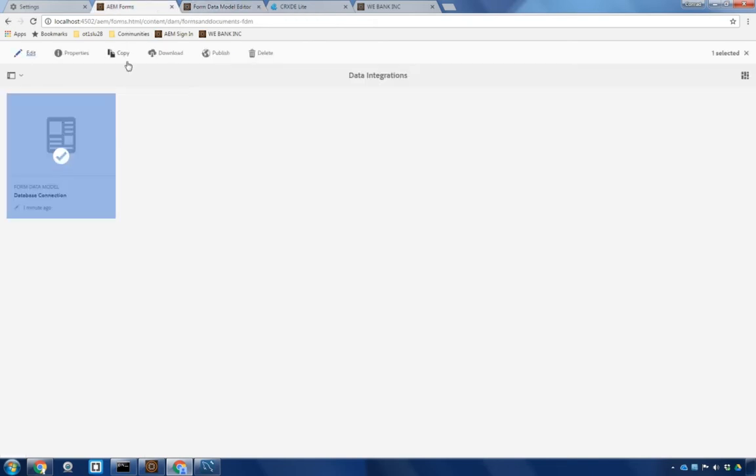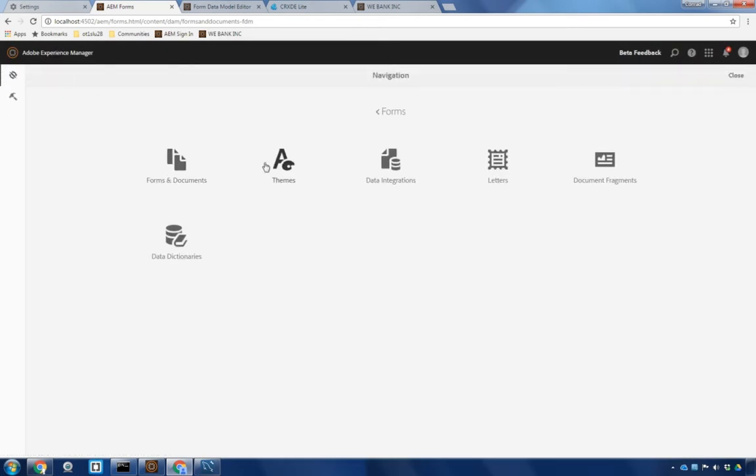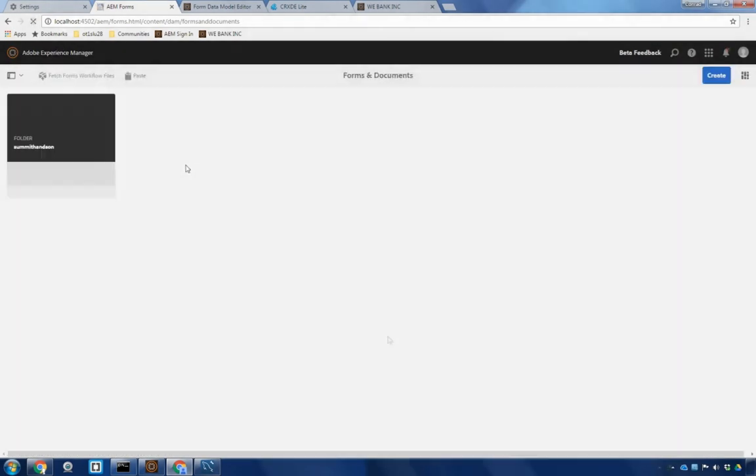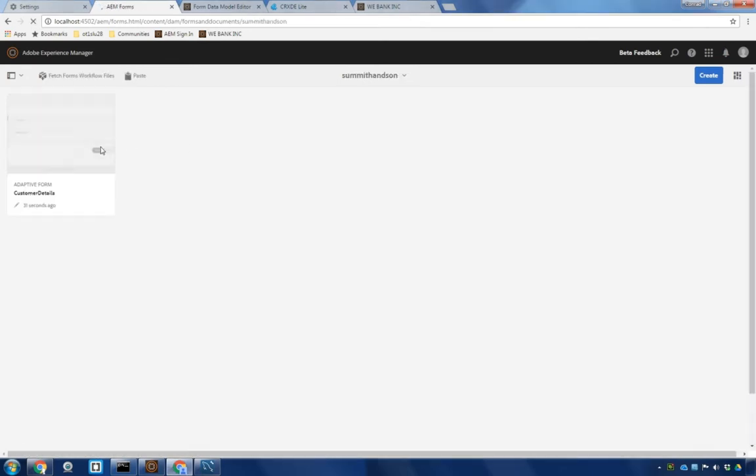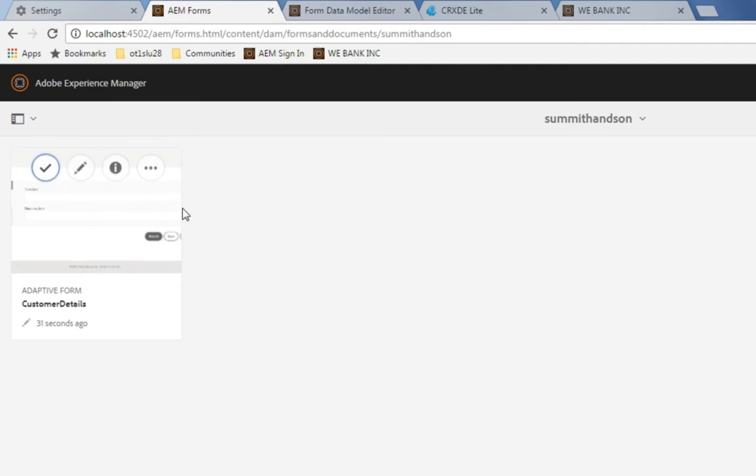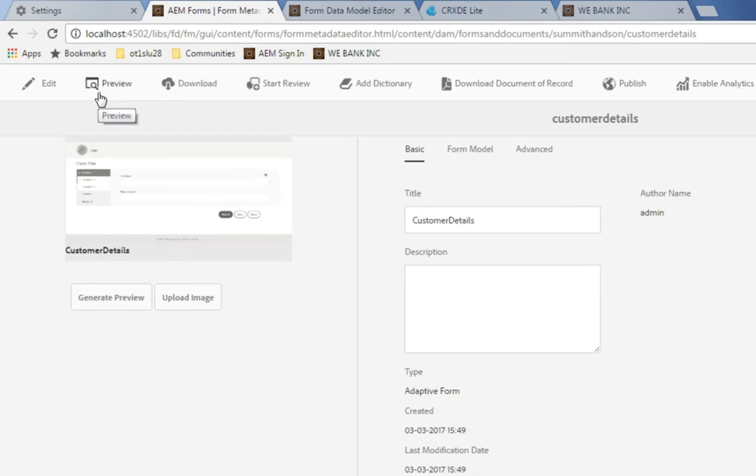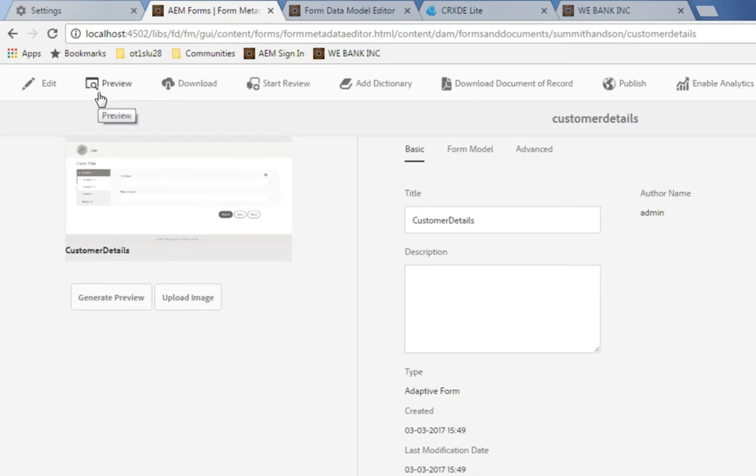We'll do that by unselecting our data integration and navigating to forms and documents. Rather than starting from scratch with my form, I've got a form that's already been started that I can use for this particular example. I'm going to select it and choose to look at the properties first, though, because the first thing we'll need to do is associate our form with our form data model.